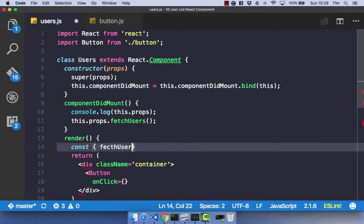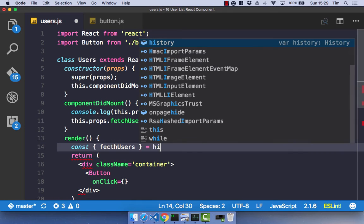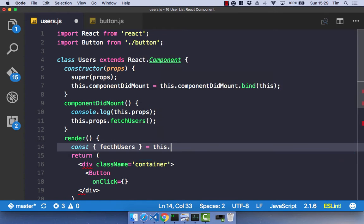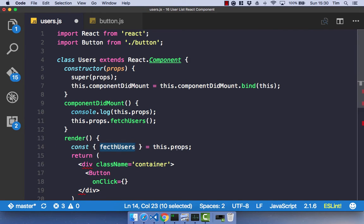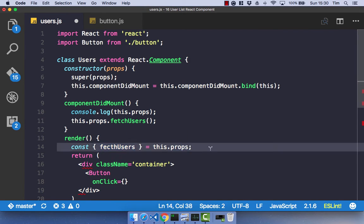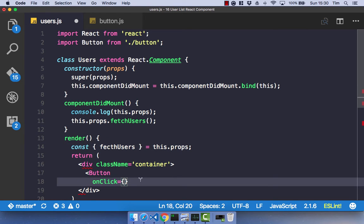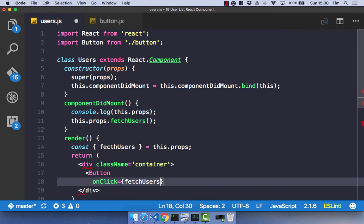So fetch users equals this.props. So all this is doing is that anything that is on this.props will just be the name. So this.props.fetch users will just now be fetch users. It's just a bit of syntactic sugar to make things a bit nicer. So that onclick is going to be fetch users.